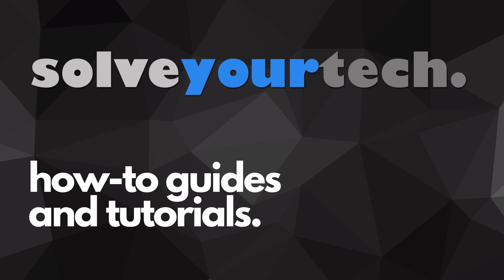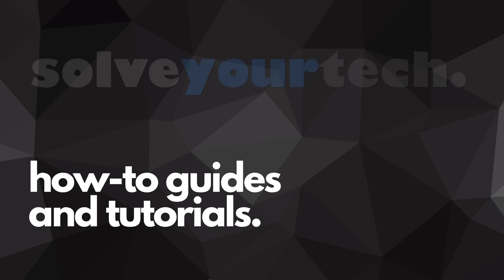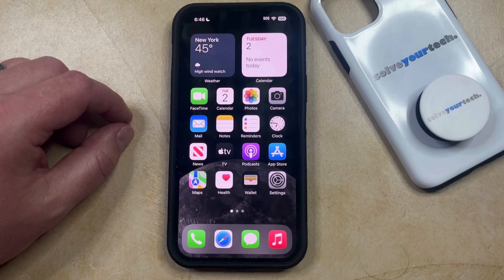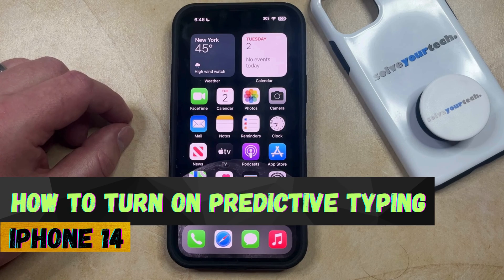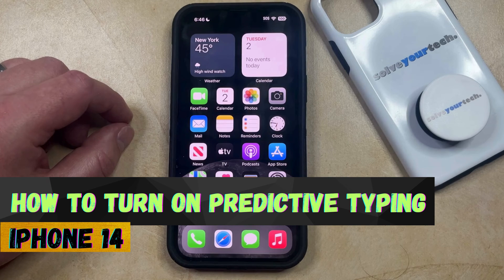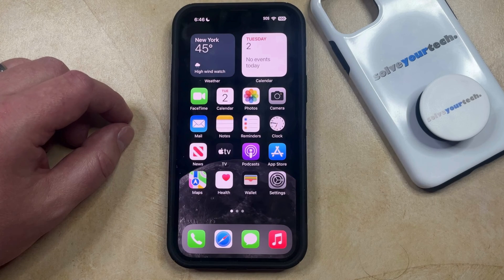SolveYourTech.com, your source for how-to guides and tutorials. Welcome to our video about how to turn on predictive typing on an iPhone 14. If this guide helps you out, then please consider subscribing and liking this video.